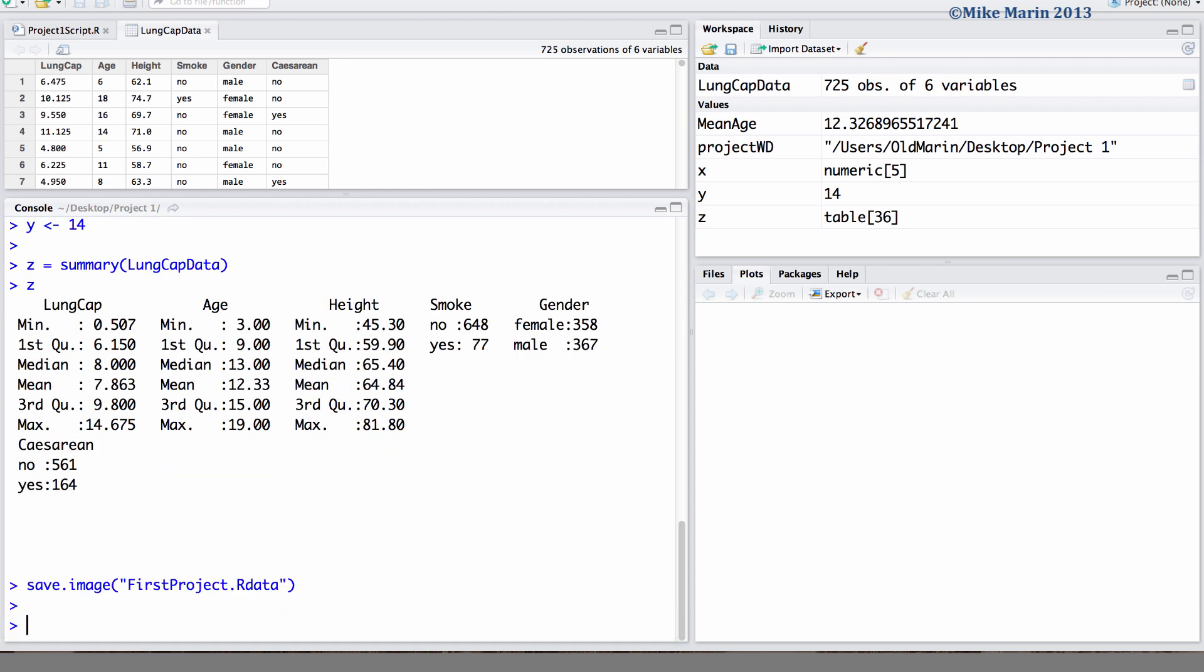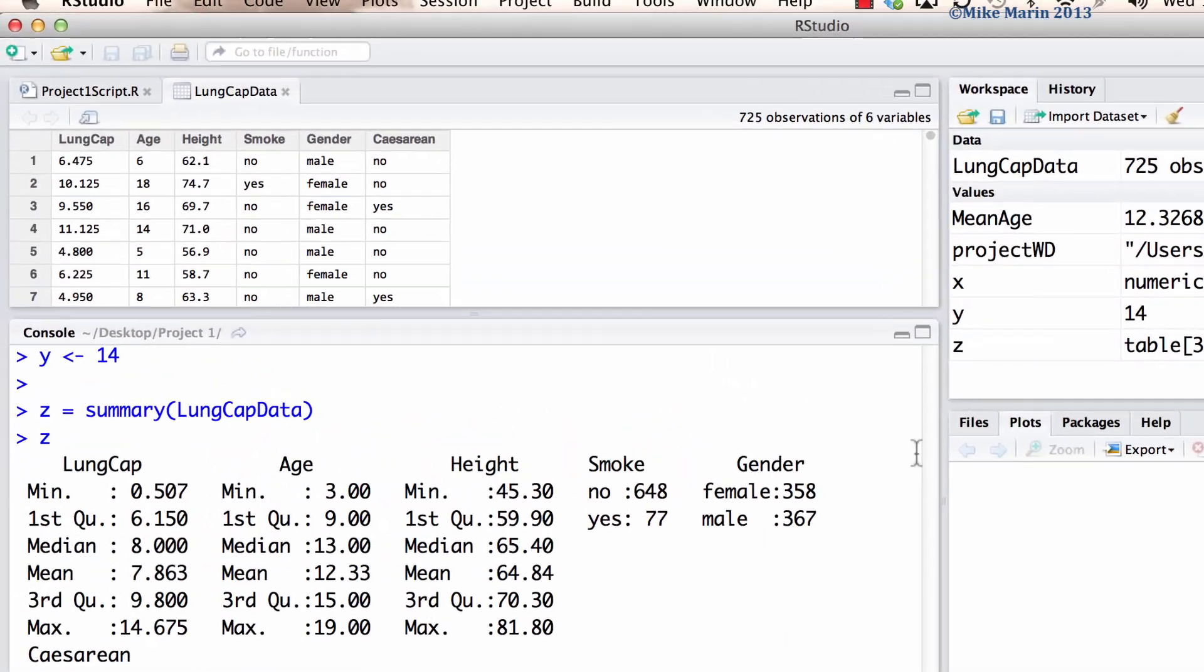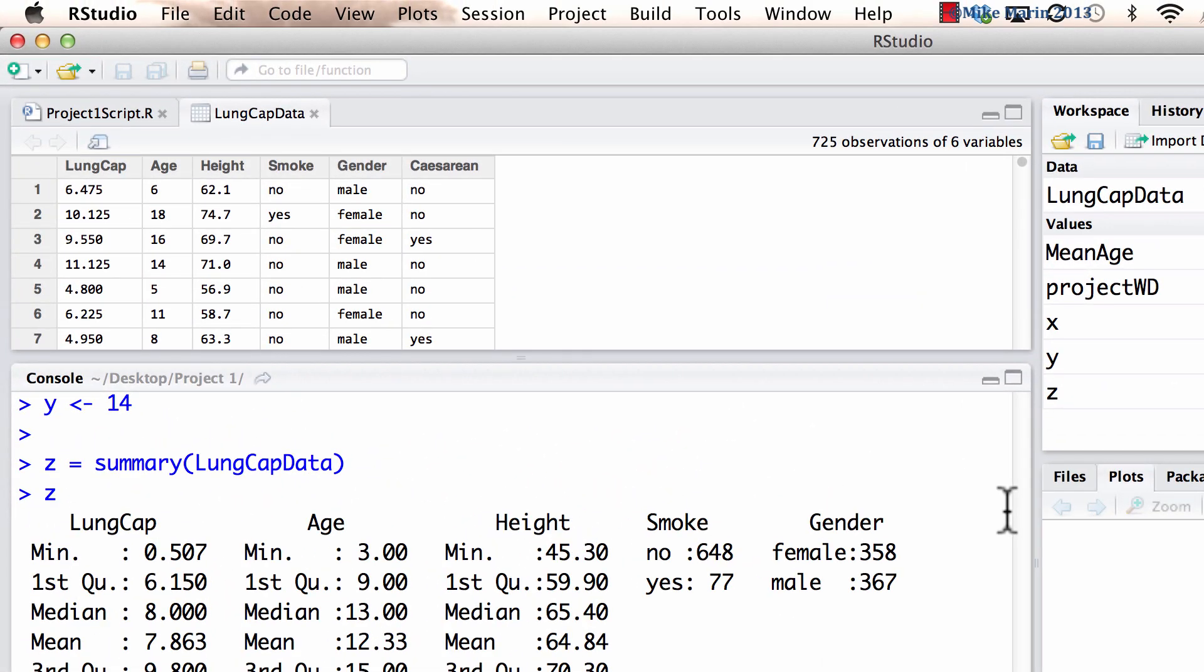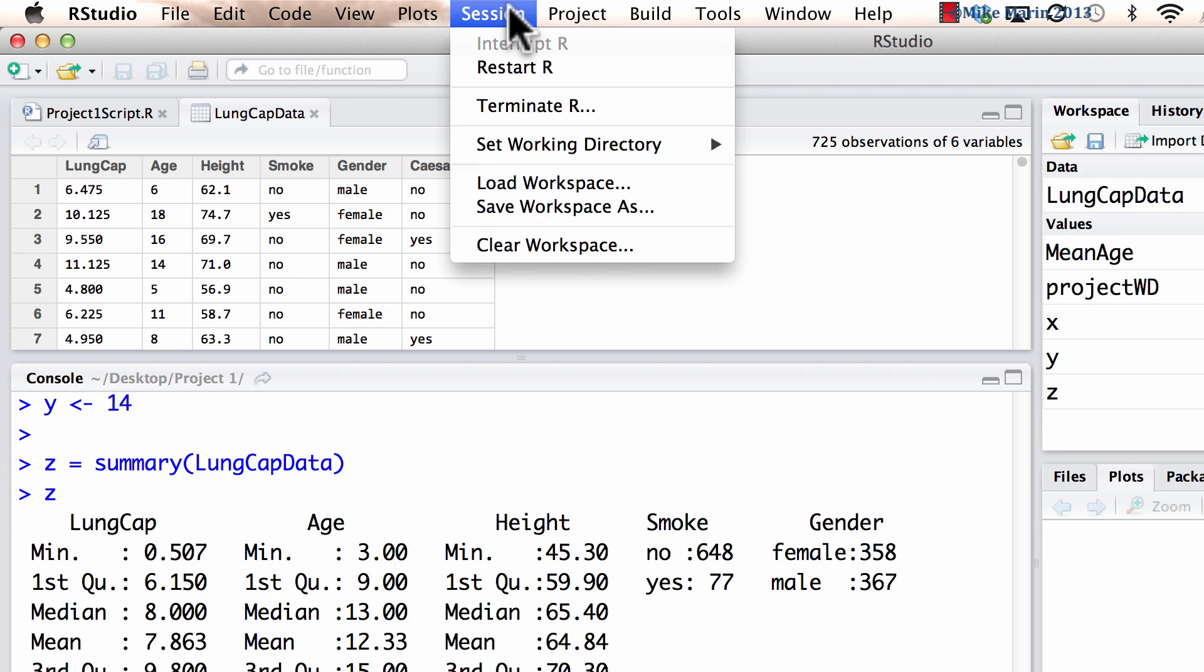We can also use the menus in RStudio to save the workspace image. To do so, we can go under the session menu, save workspace as.